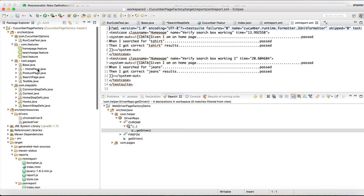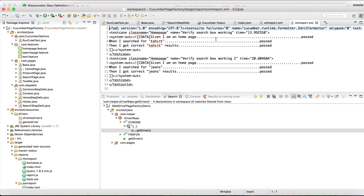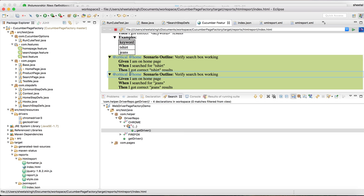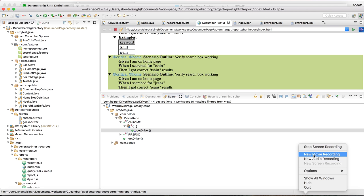So friends, this is the basic Cucumber framework using dependency injection. Just try to create this and let me know if you face any difficulty. In the next tutorial we will see how to run this same project from Jenkins and show some beautiful reports in Jenkins — rather than the simple basic reports we've seen right now, in Jenkins I will show you beautiful pie charts and more. Thanks for watching this video — let me know if you face any difficulty creating this framework. Thank you, nice to talk to you, bye.